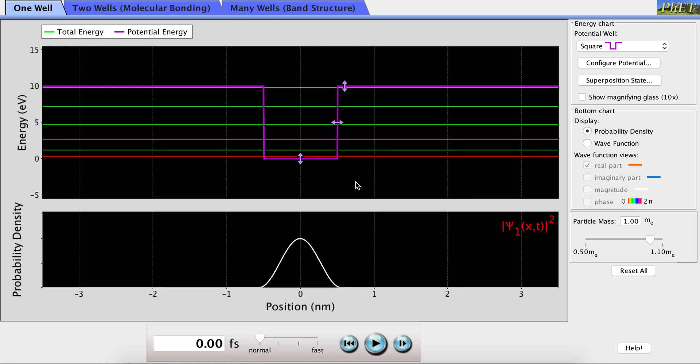This simulation is used to demonstrate the properties of a particle confined to a box. When you first open the simulation, you see the probability distribution of the particle, which is the probability that it is located in any particular location within the box.